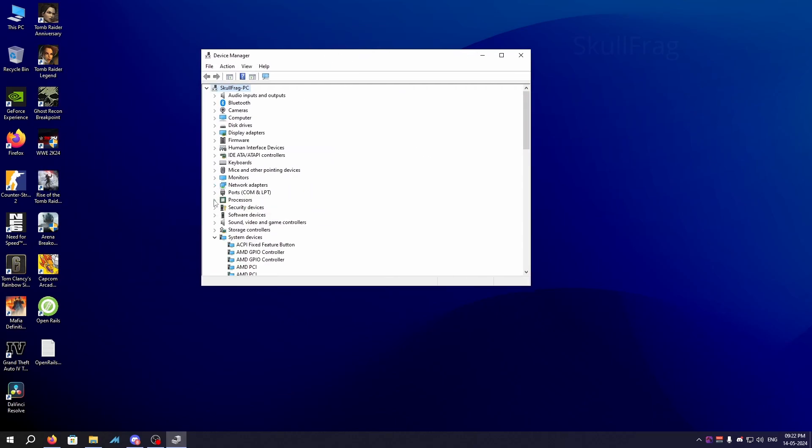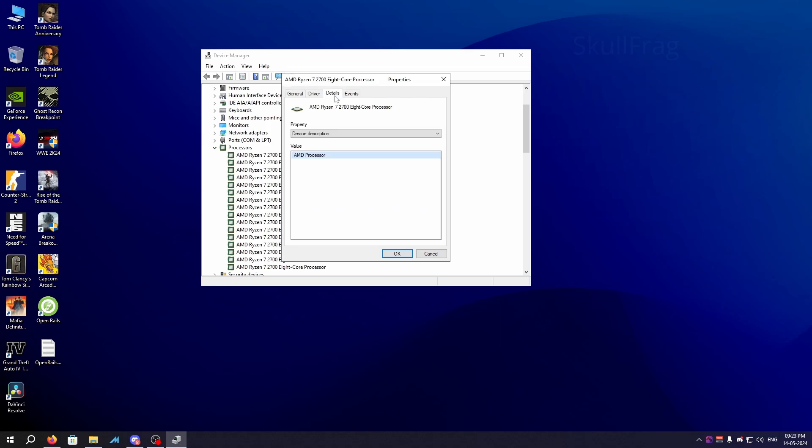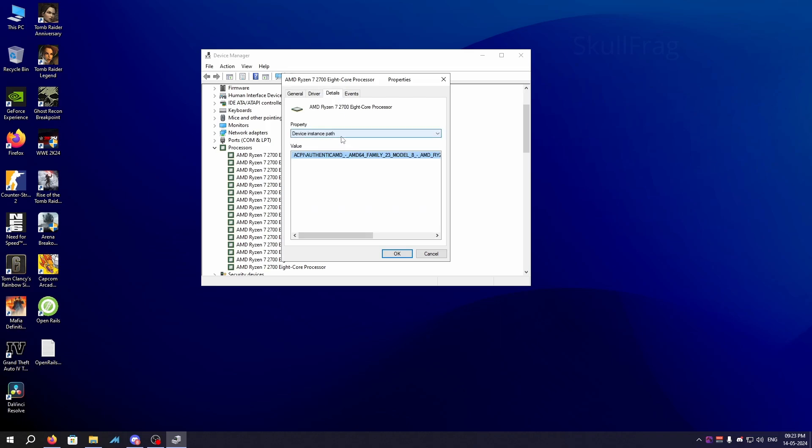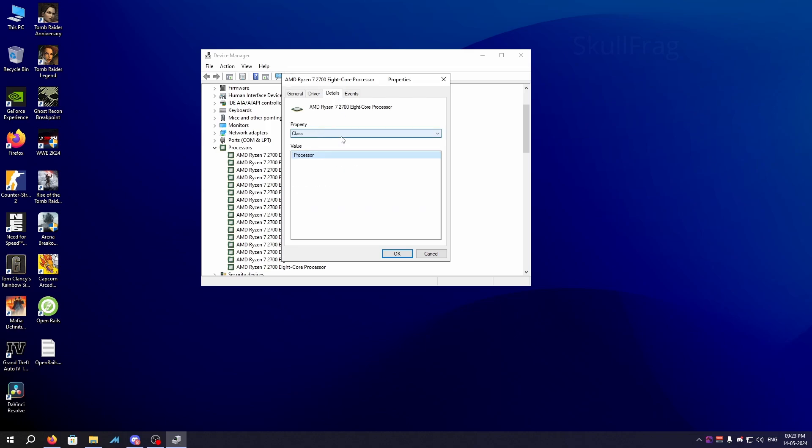Now you need to click on Processor, click on it and then click on whatever your processor name is. Right click on it, go to Properties, go to Details, and find class GUID. Then you need to right click on this value right here and click on Copy.